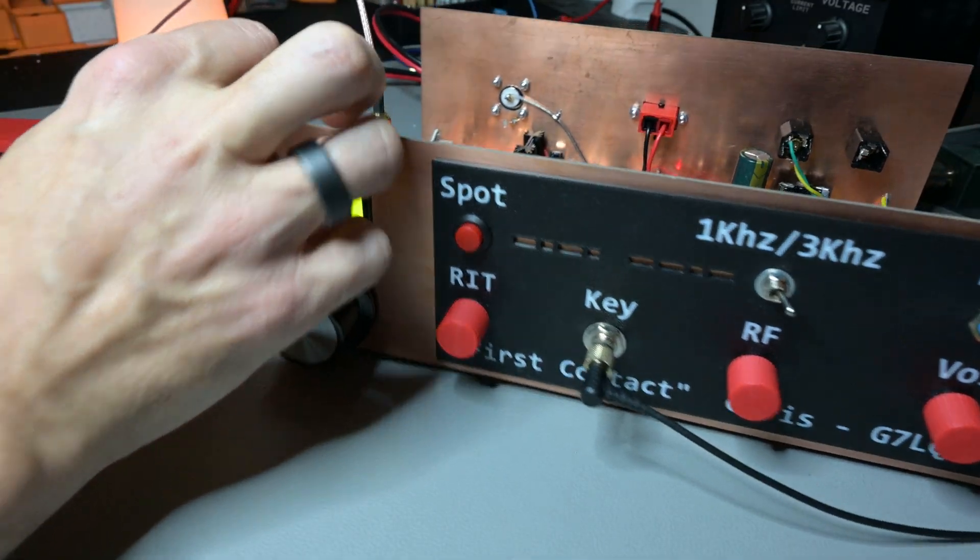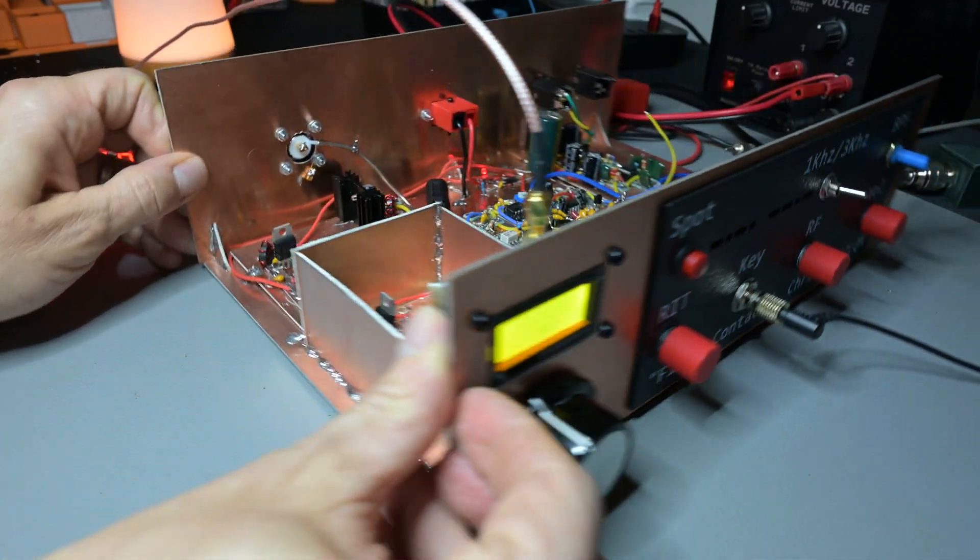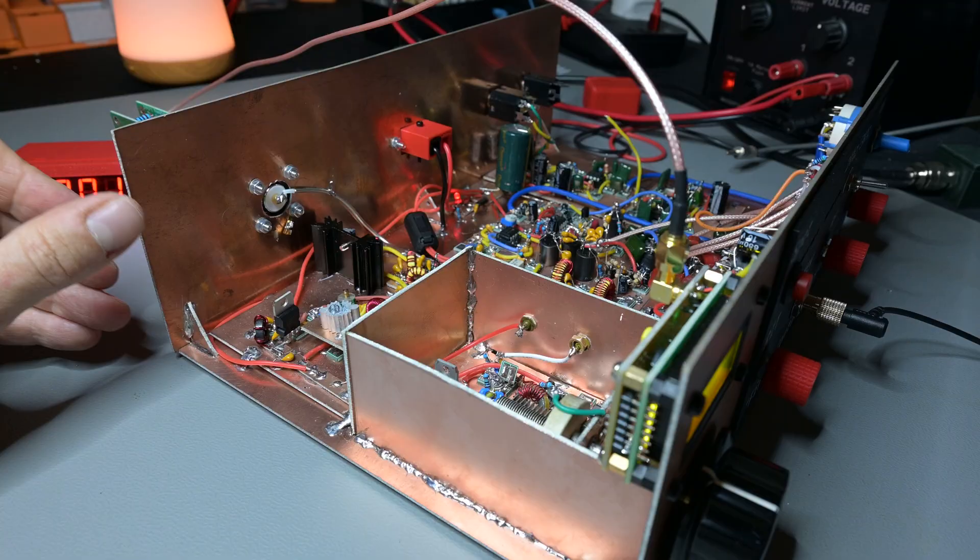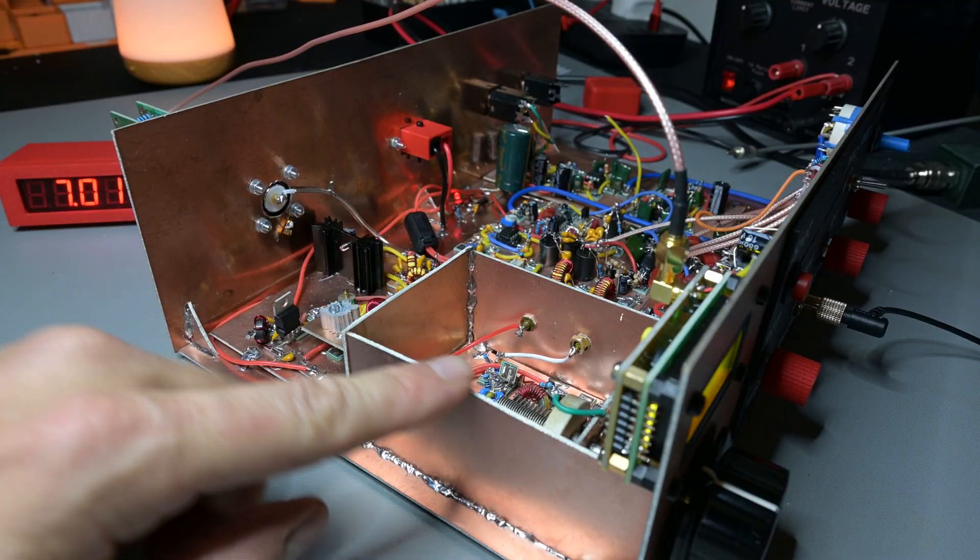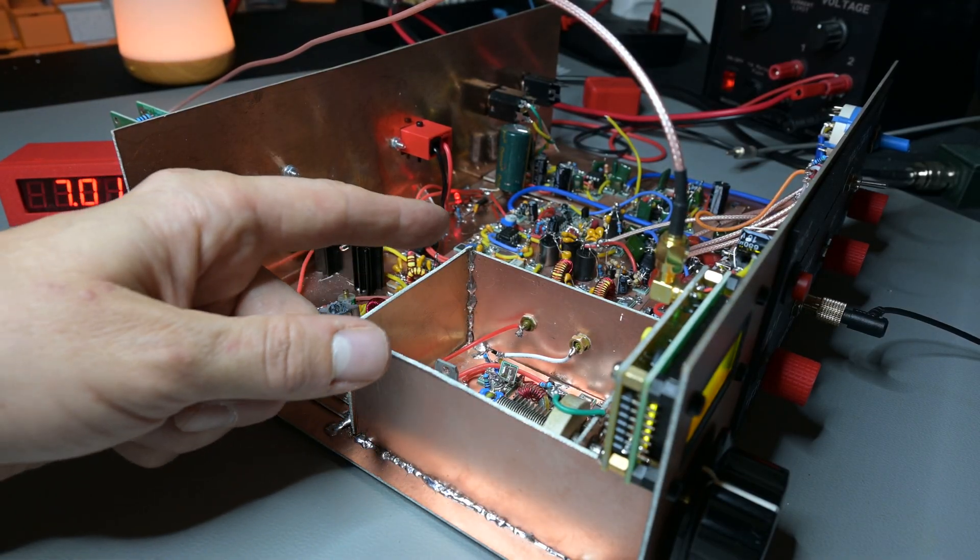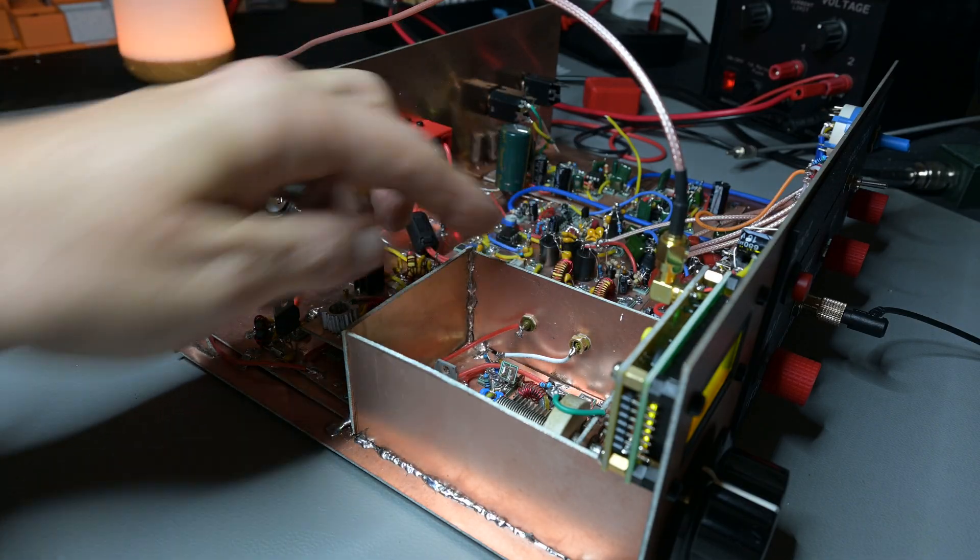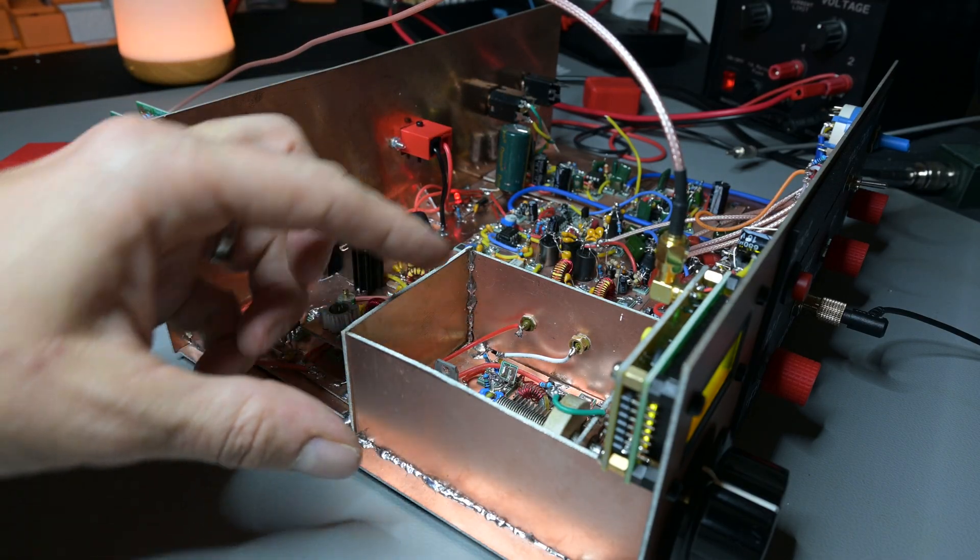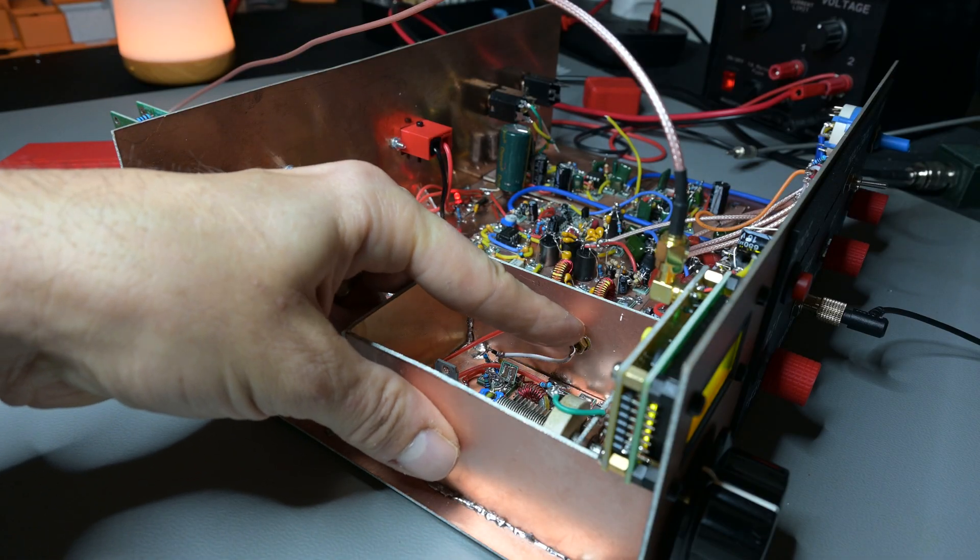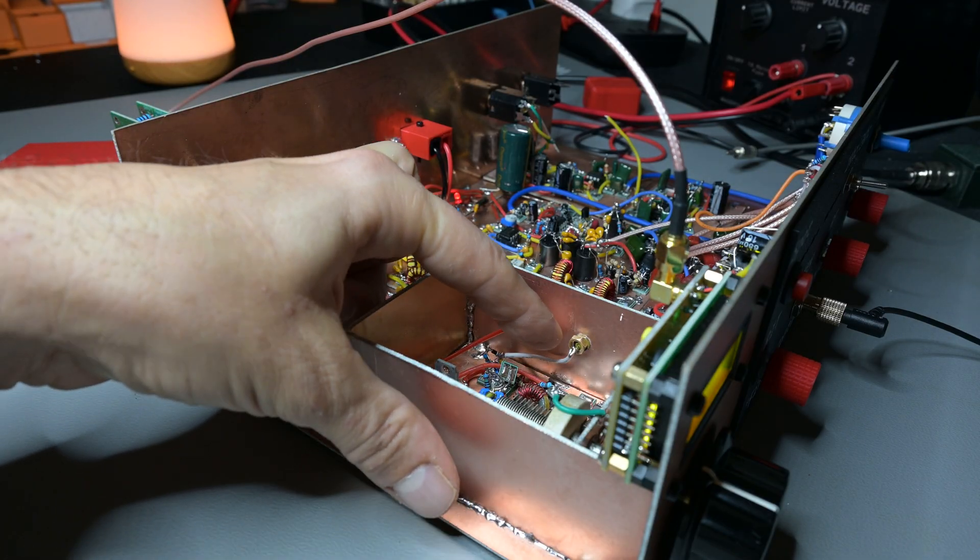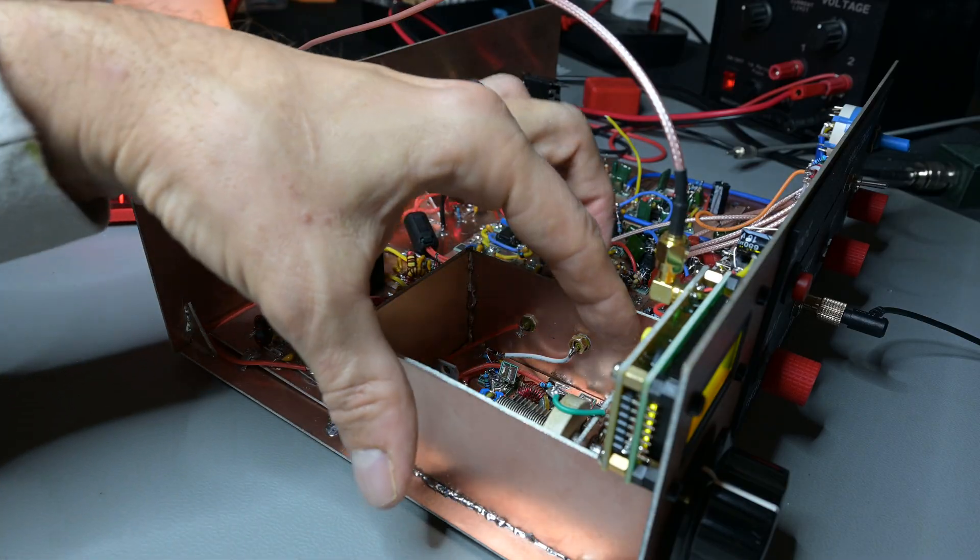I can get this into the view of the camera here. I've shielded the VFO. I took away some circuitry that was in the way and I've made this shield here. I've used some pass-through capacitors to pass the—this is the voltage and this is the RIT voltage control.